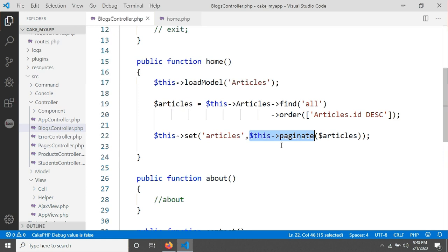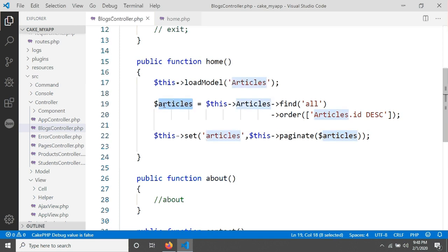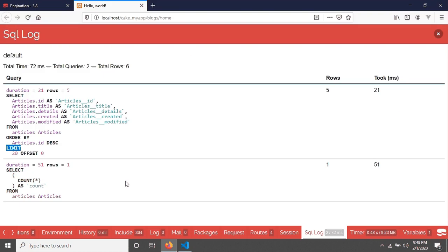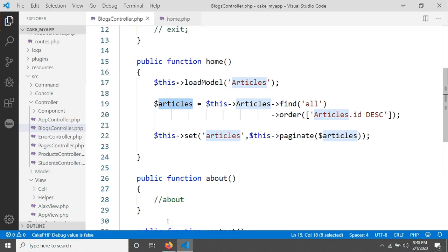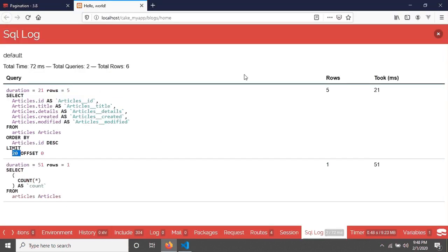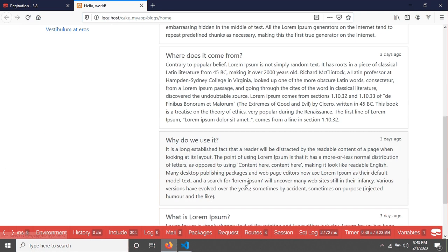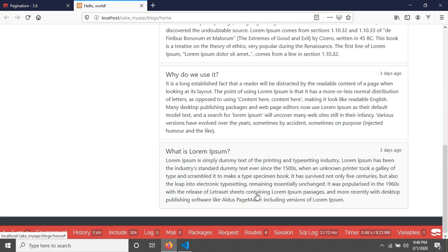Here we have used this paginate method and then we pass these articles, that means this query. You can see this limit 20 means that every page will contain 20 articles. That means we will see 20 articles in a page.